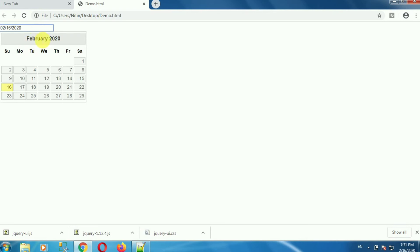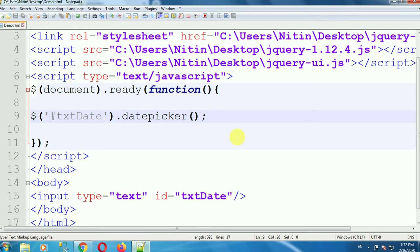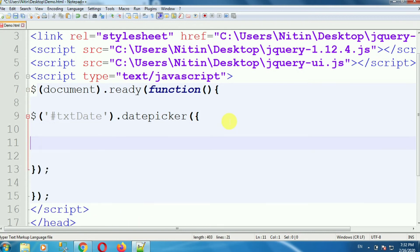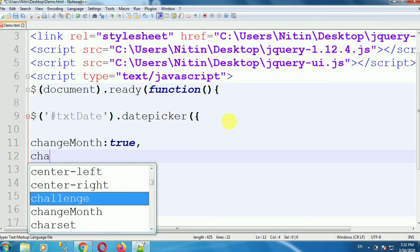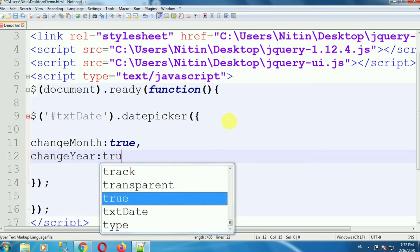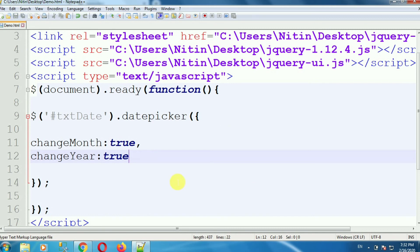Here you can see the month is February and the year is 2020. If you want to show multiple months and multiple years in a dropdown, then we have to set some properties of this control. Inside the datepicker, add opening and closing curly braces. There are two properties: changeMonth and changeYear. The changeMonth property will show the months in a dropdown control, so set changeMonth colon true. Similarly add changeYear colon true. Save this file — it will now show the month and year in dropdown controls.